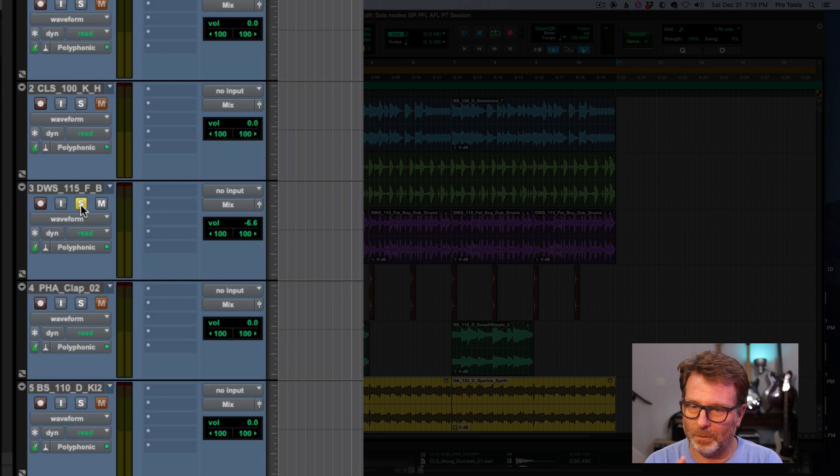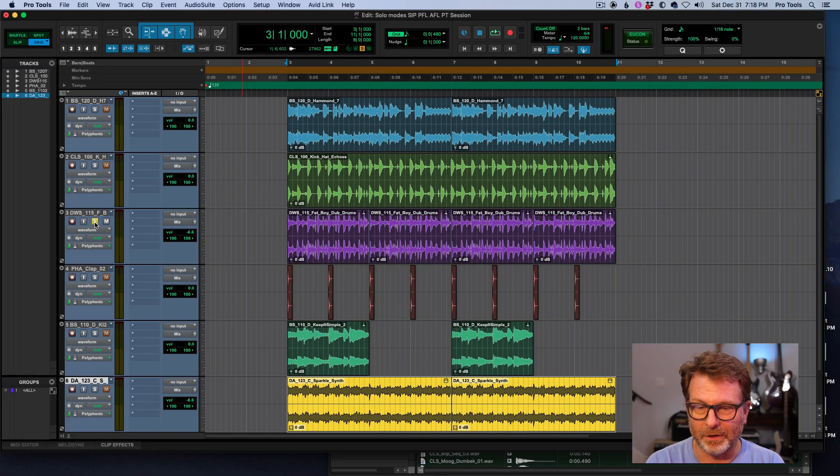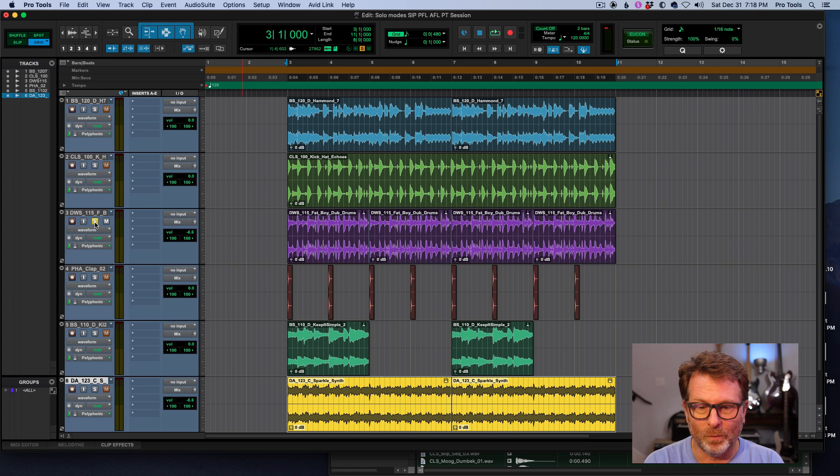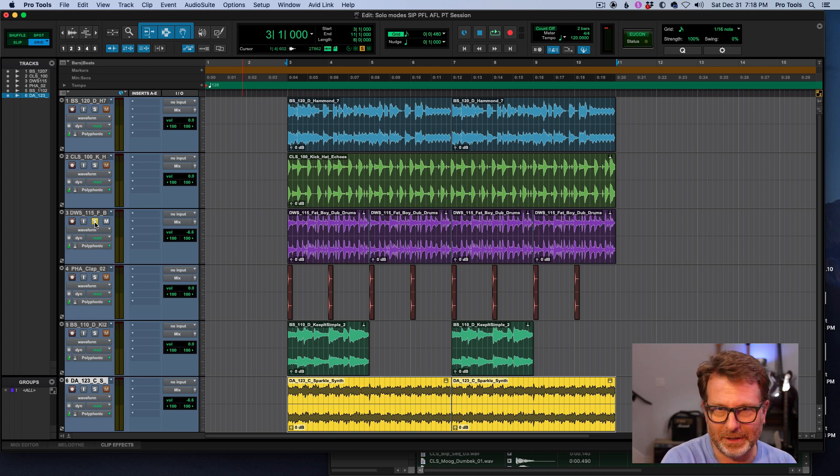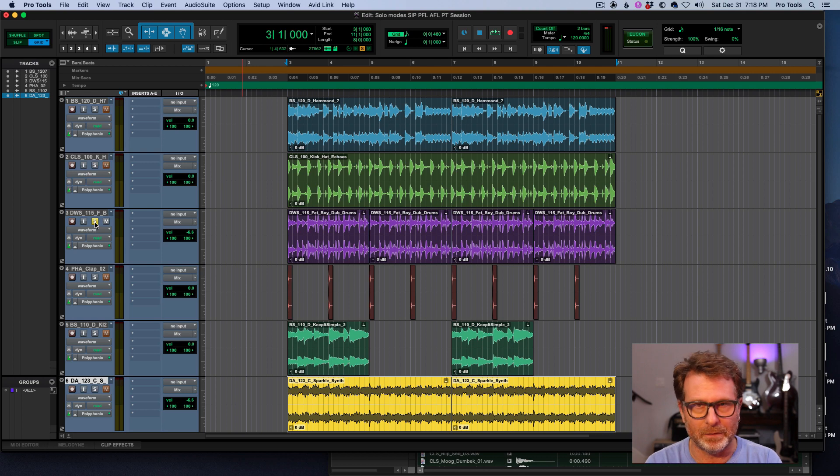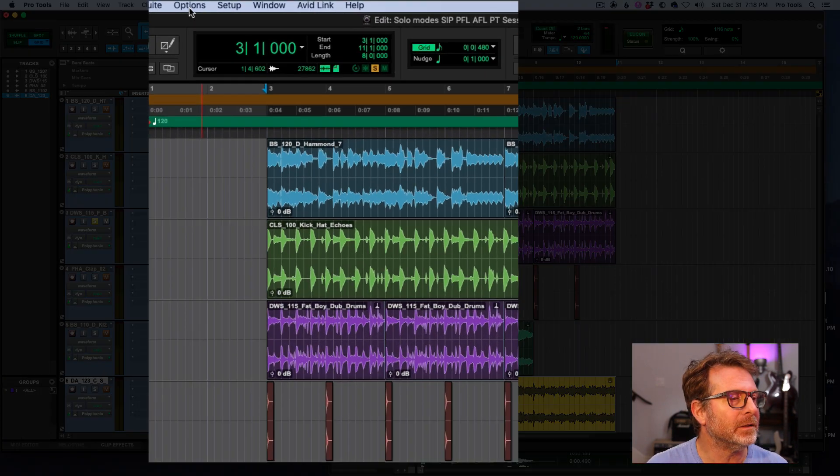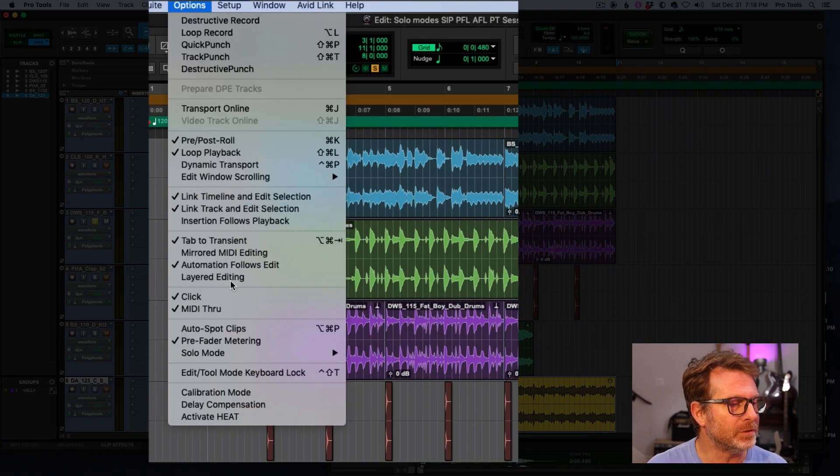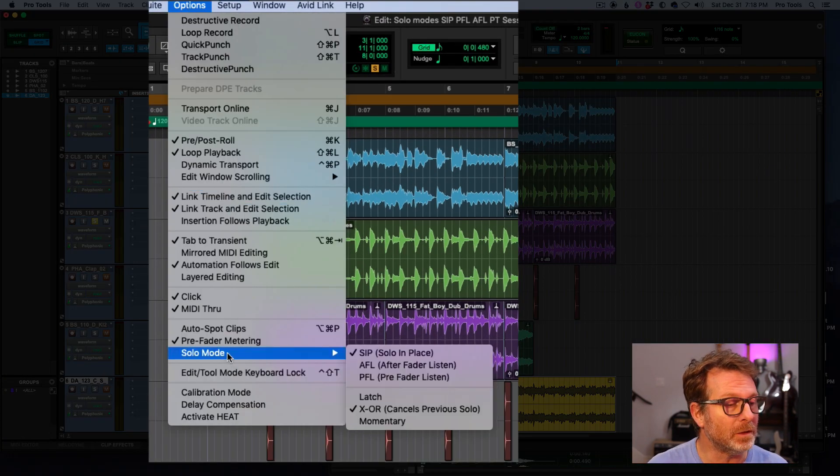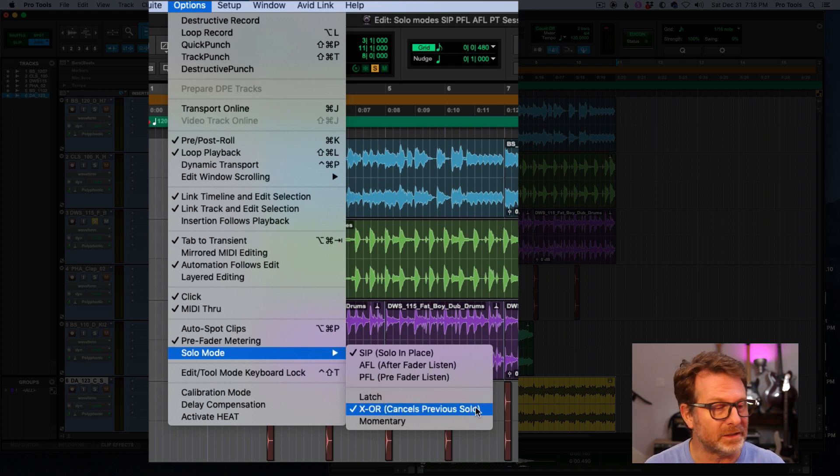This will allow you to go back and forth between soloing one or the other without having to unsolo the previous one. Just makes comparing A-B comparisons really convenient. And that is the options menu solo mode XOR. Cancels previous solo. That's exactly what it's doing.